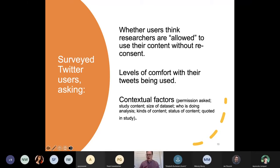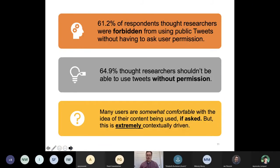In particular, we were trying to understand the contextual factors that might drive users' level of comfort with the idea of their content being used in different ways — such as whether or not they were asked for permission by the researcher, the kind of study it was, the kinds of content being analyzed, and whether they were quoted directly or indirectly in the study. The top-line statistics that I found really striking were that over 60% of our respondents actually thought researchers were forbidden by Twitter's terms of service from using public tweets without asking users for permission. That is not the case — this is an incorrect understanding.